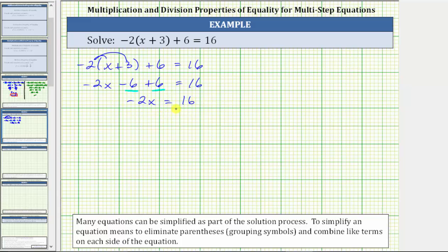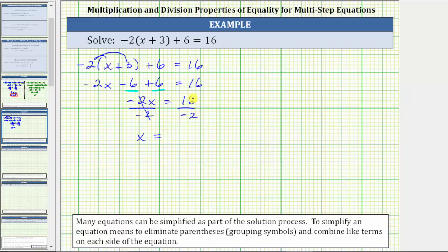The simplified equation is a one-step equation. Because negative 2x means negative 2 times x, to undo the multiplication and solve for x, we divide both sides by negative 2. Negative 2 divided by negative 2 is 1, and 1 times x is x. We have x equals 16 divided by negative 2 is negative 8. The solution to the equation is x equals negative 8.